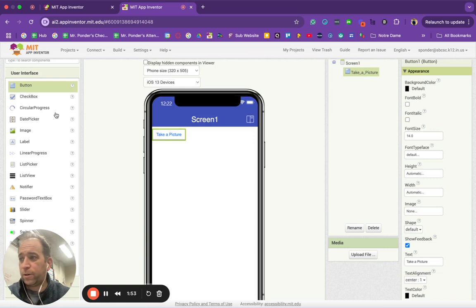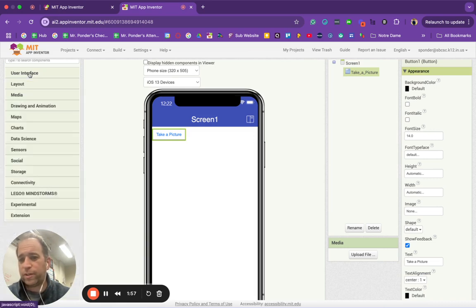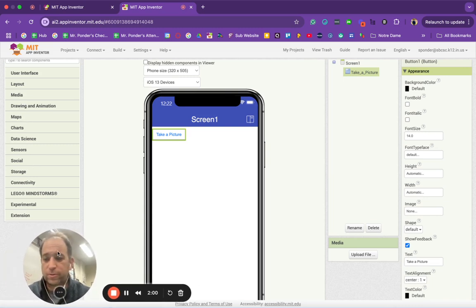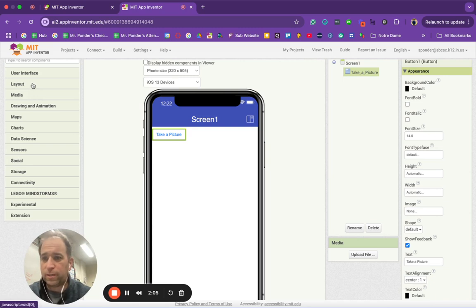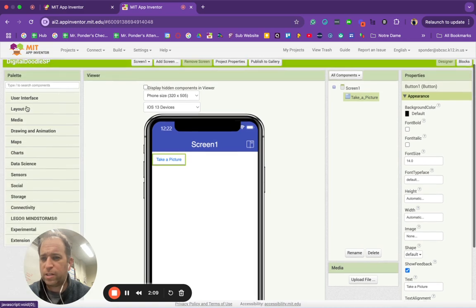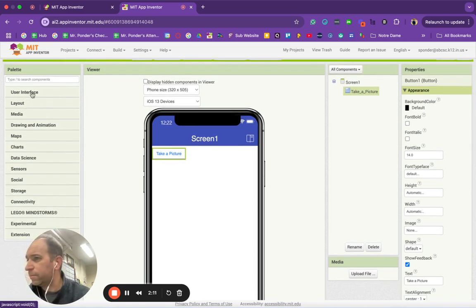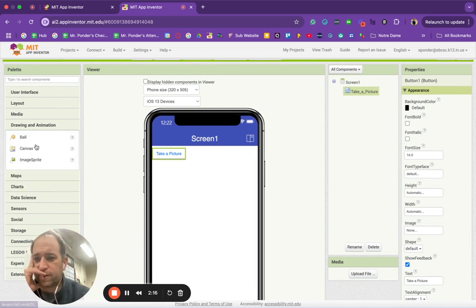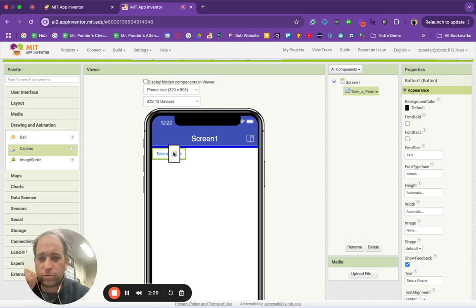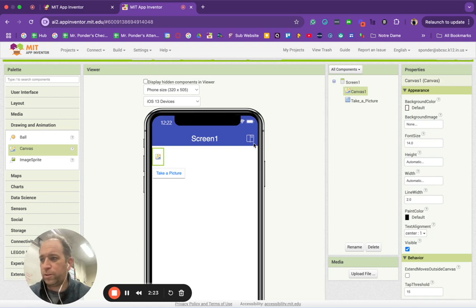Next thing I want to grab is if you click on user interface, it's going to show a whole bunch of other things. My face was kind of blocking that, sorry about that. So I'm going to find canvas. Let me remember where canvas is for a sec. There it is right there. In drawing and animation, we're going to drag that up there and just leave it as canvas one.